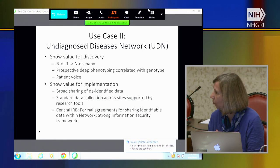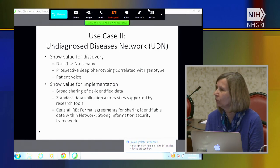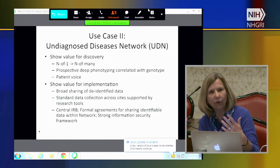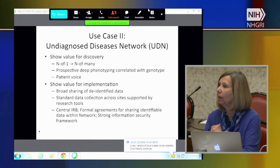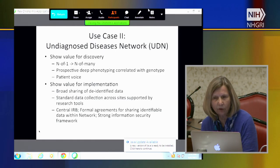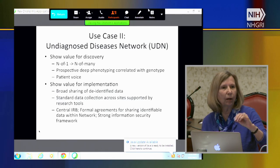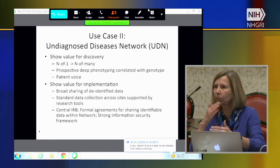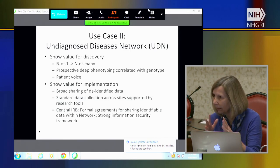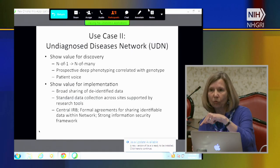We do have a patient voice here. Matt Might is an individual I consider a citizen scientist—a computer scientist who has pushed very hard to understand his son's condition and used social media to find additional cases very successfully. In addition, we're going to be asking individuals as they apply to the gateway to actually phenotype themselves. They'll be asked a series of questions and we're collaborating with Genome Connect on that, with mapping from Genome Connect terms to the Human Phenotype Ontology.